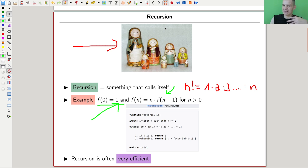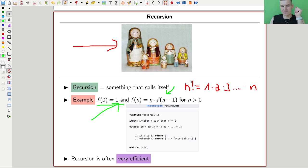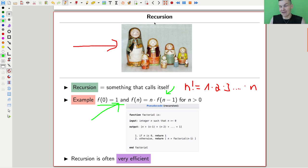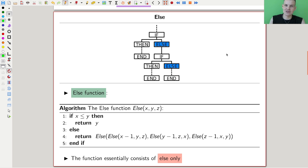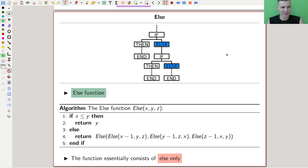I hope this is clear — something that calls itself, like a doll in a doll in a doll, or a function that calls itself, calls itself, calls itself. And this person, Takeuchi — not quite a mathematician — came up with a fun function that I call the else function.